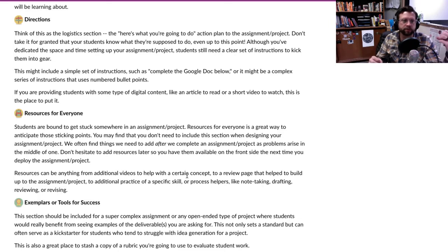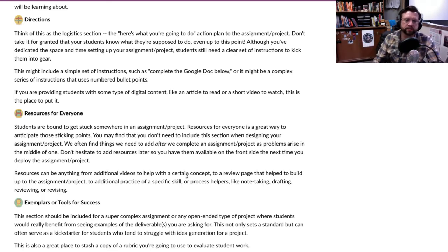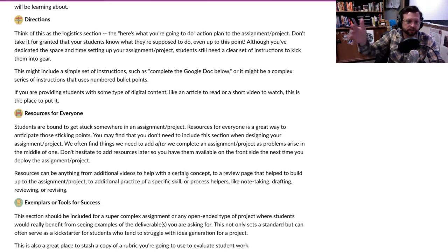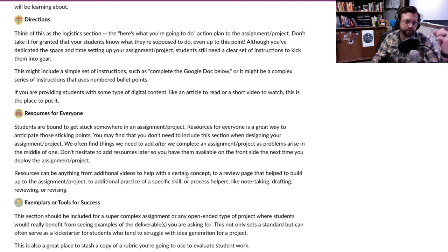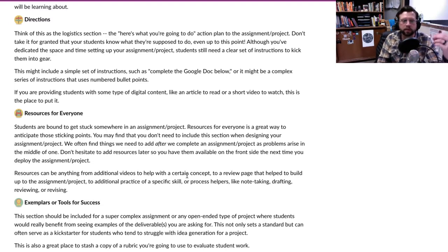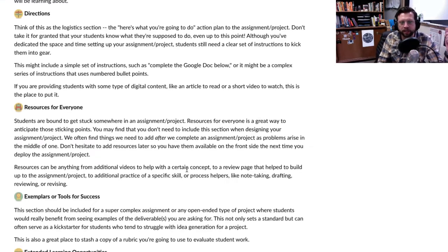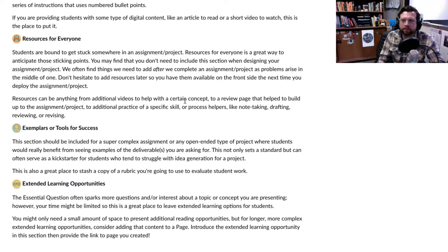The next section I think is really important for open-ended assignments or projects is an examples section — I call it Exemplars or Tools for Success. When students have a lot of agency in creating a product, they need to calibrate what's expected in terms of quality or quantity. Sometimes it's much easier to see an example than to read through rubrics and guidelines. Some kids just need to see it and then they can tackle their project. It's also a great way to brainstorm for students who struggle getting started.